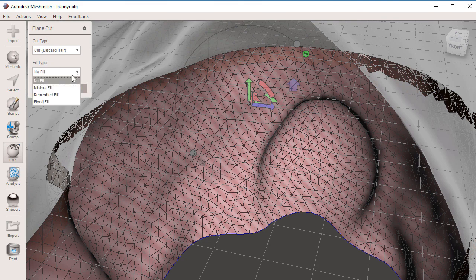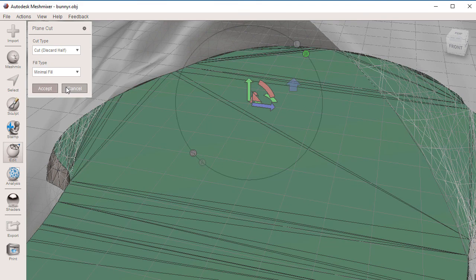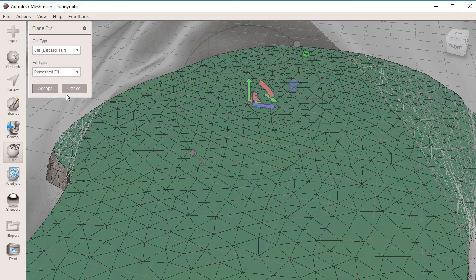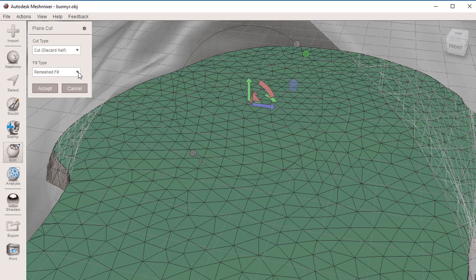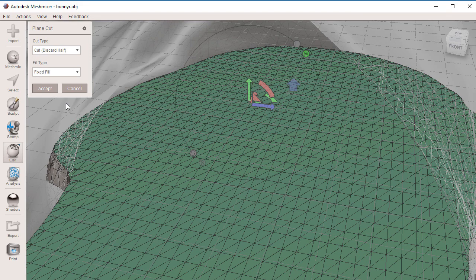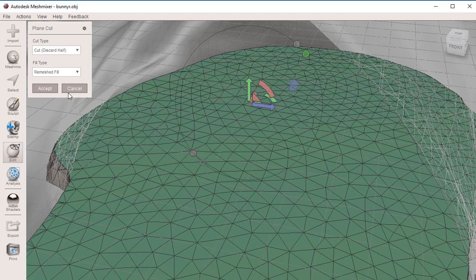We have Minimal Fill. This will generate a minimal amount of triangles in our mesh. Then we have Remesh Fill. And lastly, we have Refined Fill. These ones right here are going to give you tighter triangles. What I'm going to do is select Remesh Fill.